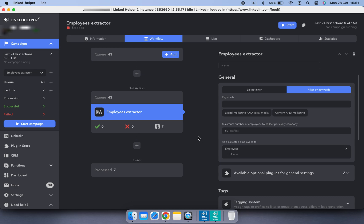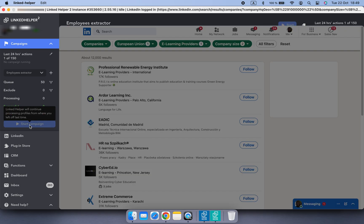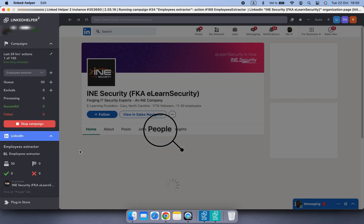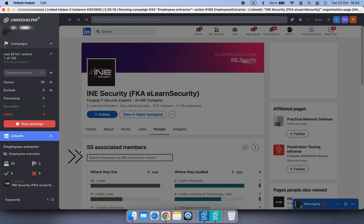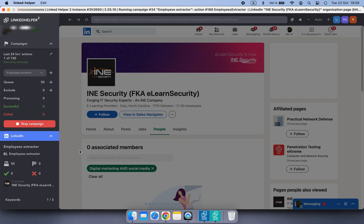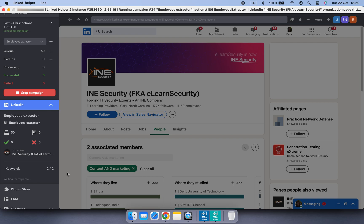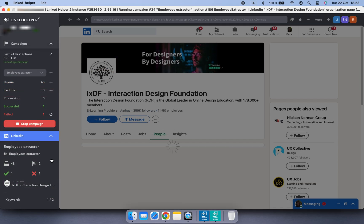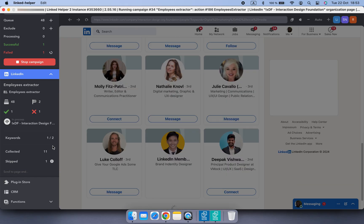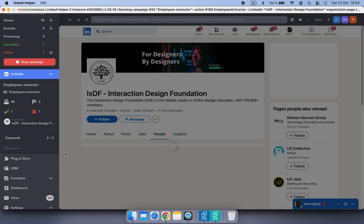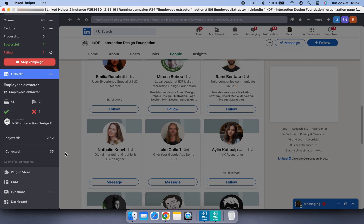Here's a look at the workflow: we've set keywords, the maximum number of employees to collect from each company, and the target campaign where collected profiles will be saved. Linked Helper will visit the company page, open the people tab, apply the first keyword filter, and collect available profiles. If fewer than 50 employees are collected — the limit we set — Linked Helper will use the next keyword and repeat the process until it reaches the specified number or uses all keywords.